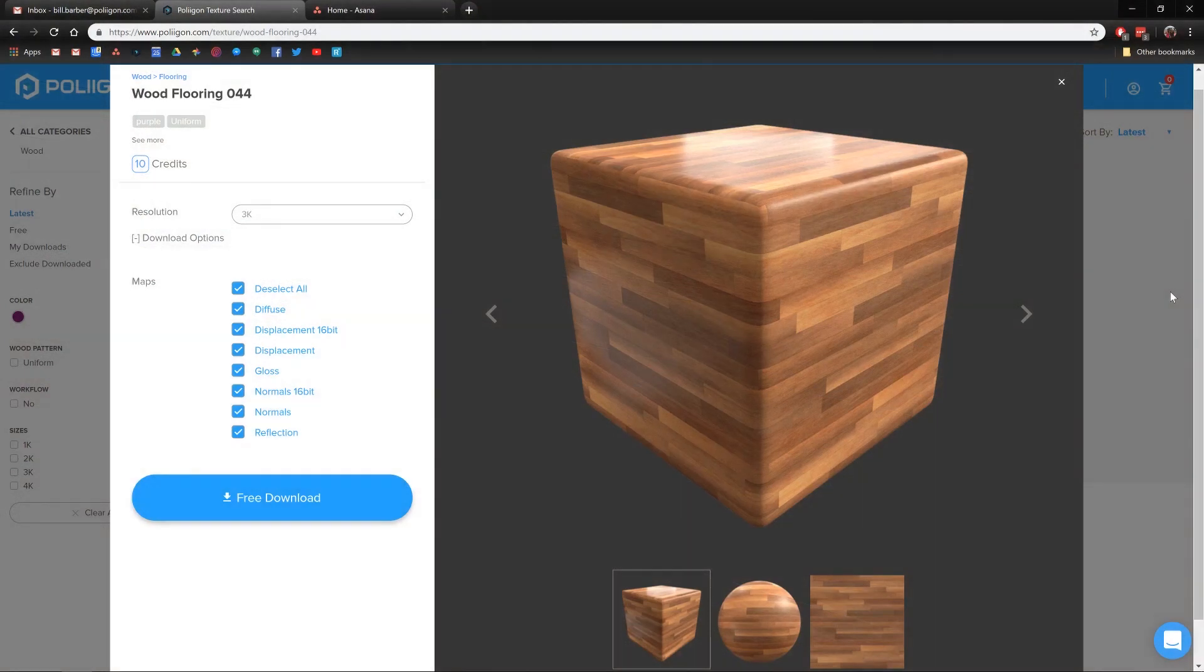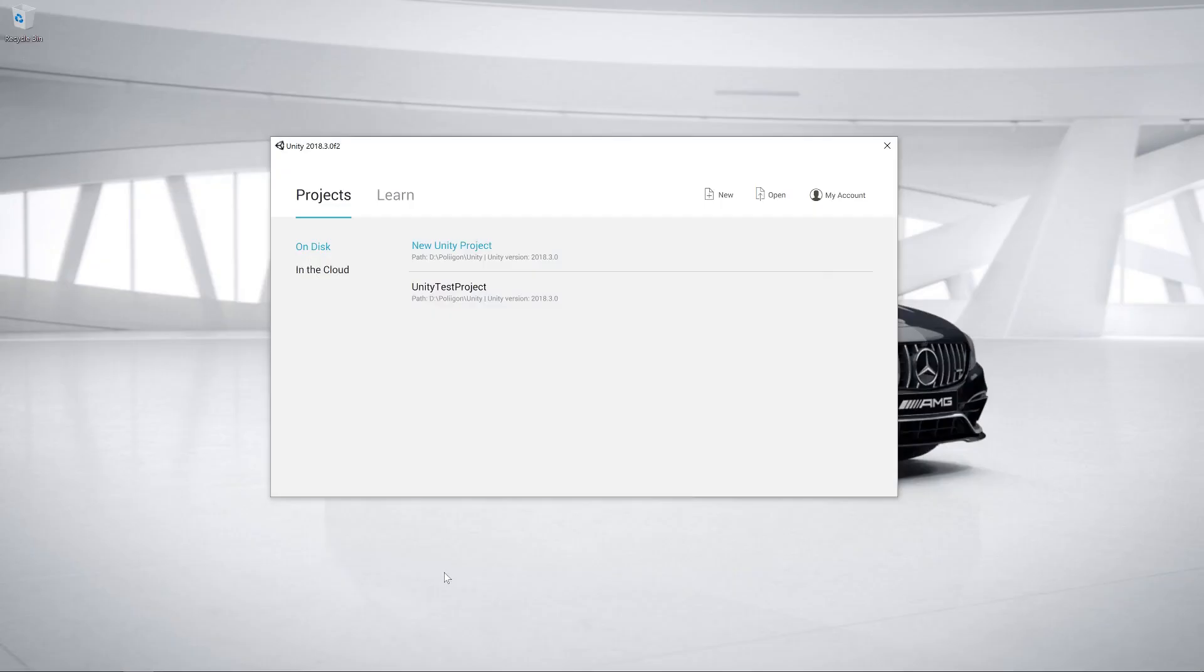Before we get started, let's take a look at the material that we'll be using today. It's this one, Wood Flooring 044. I'll include a link to it below. I already have it downloaded and saved. So let's head over to Unity.